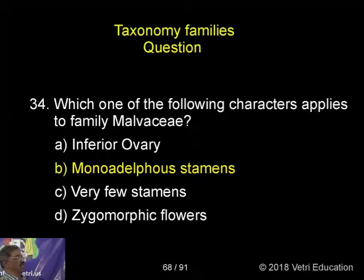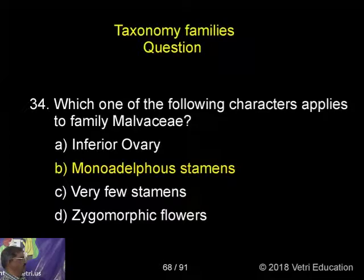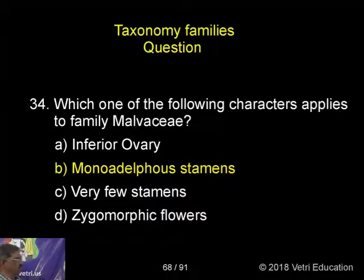Which one of the following characteristics applies to the family Malvaceae? Inferior vocabulary, monodelphous stamens, very few stamens, or the ergomorphic flower. The correct characteristic is B — monodelphous stamens.